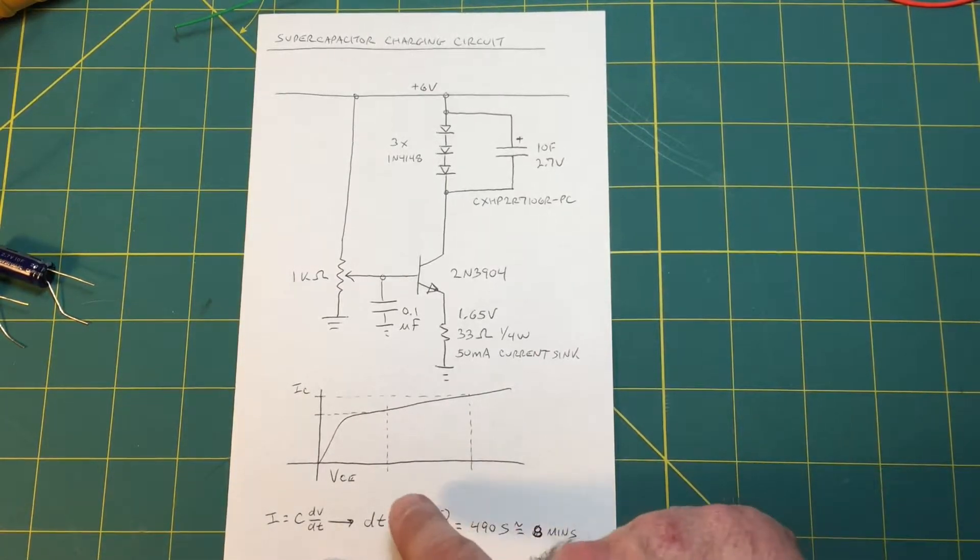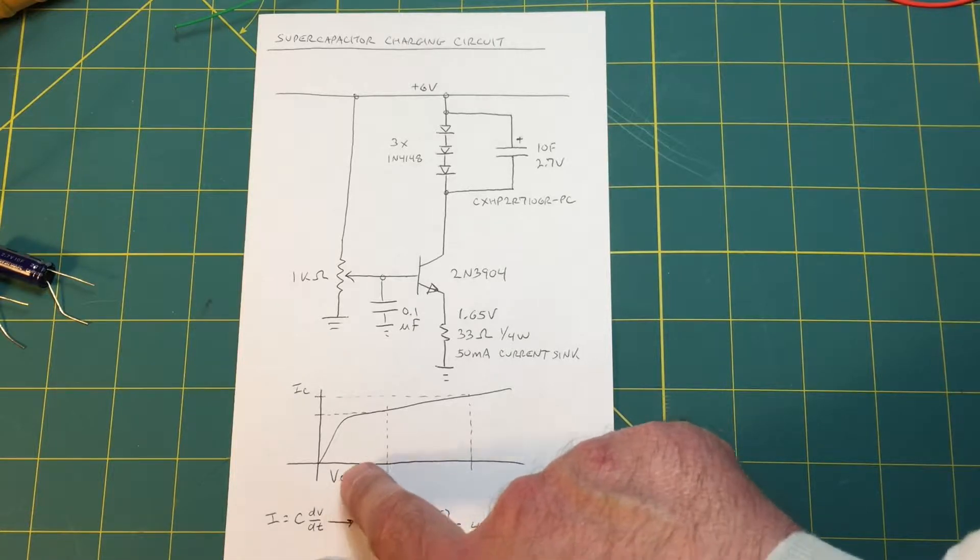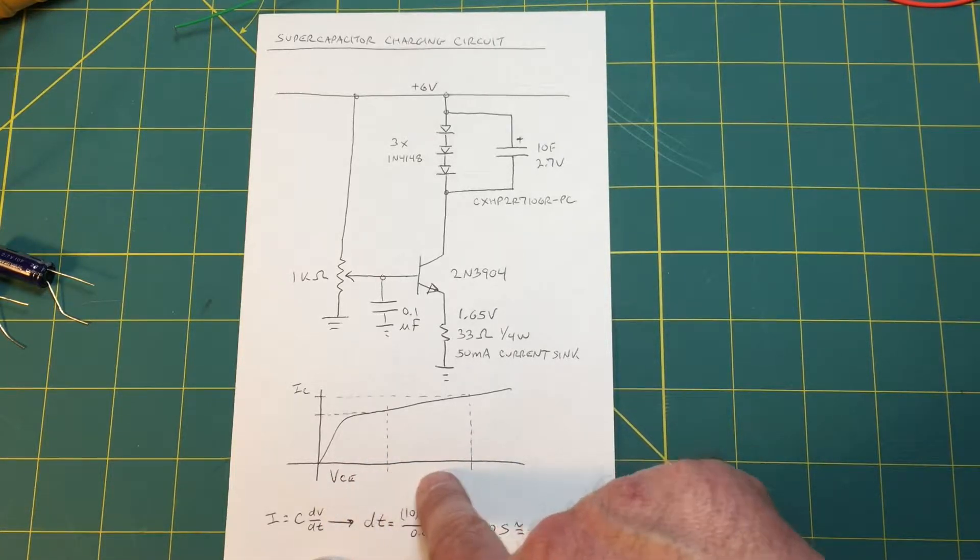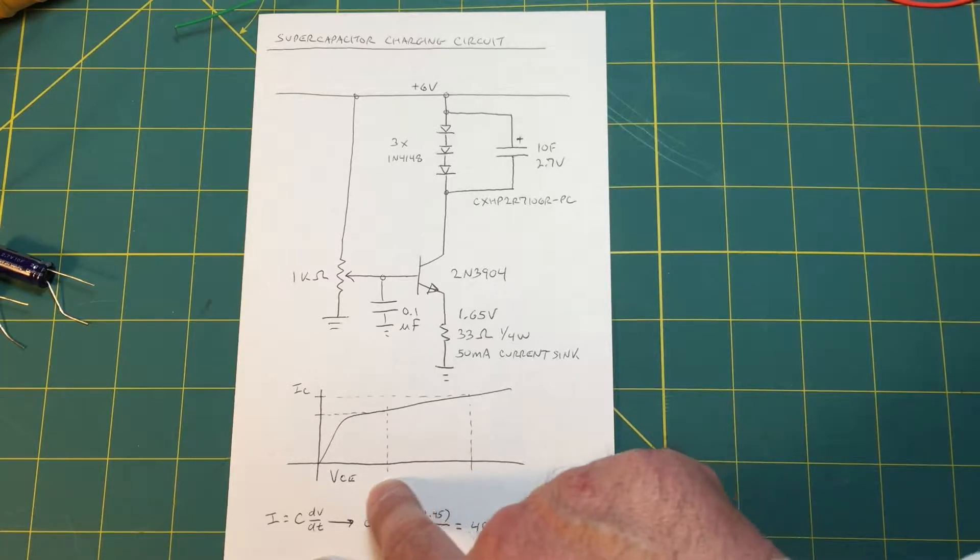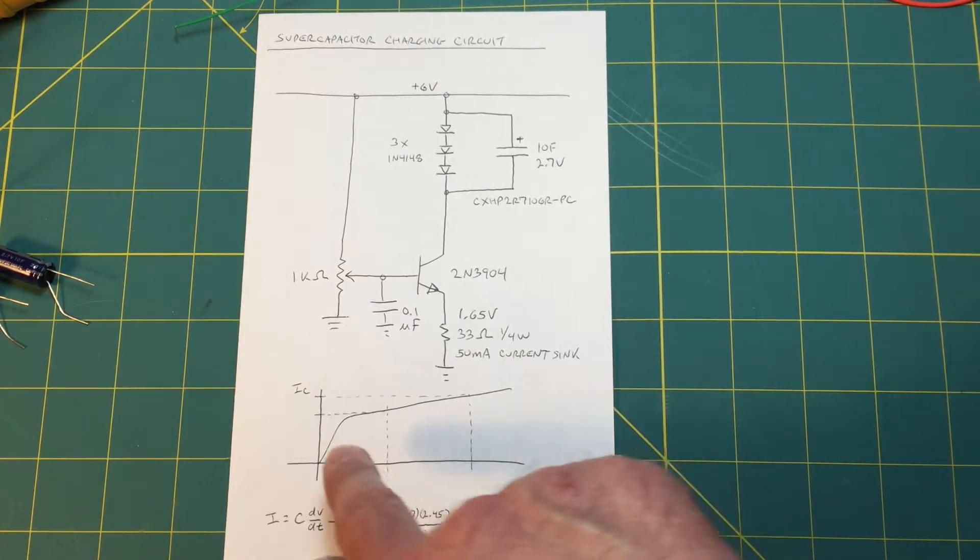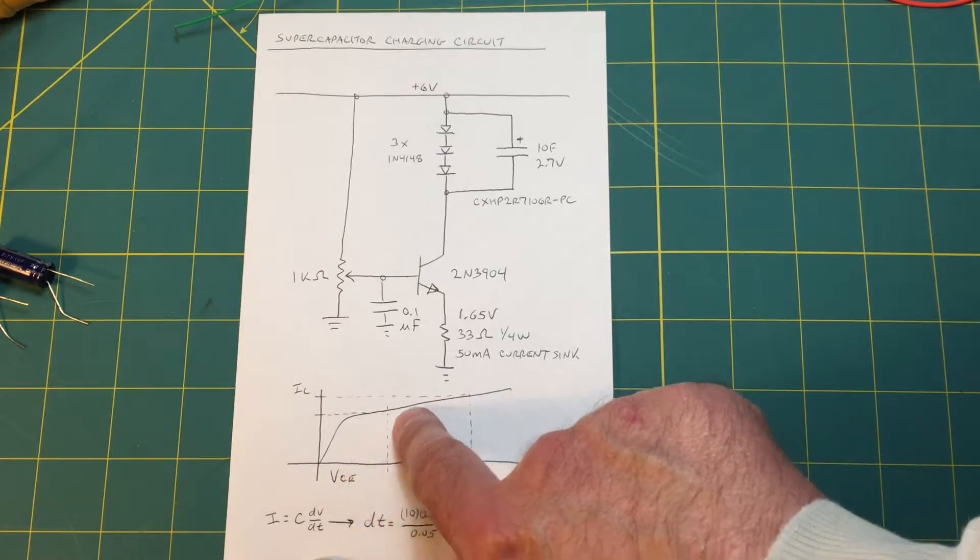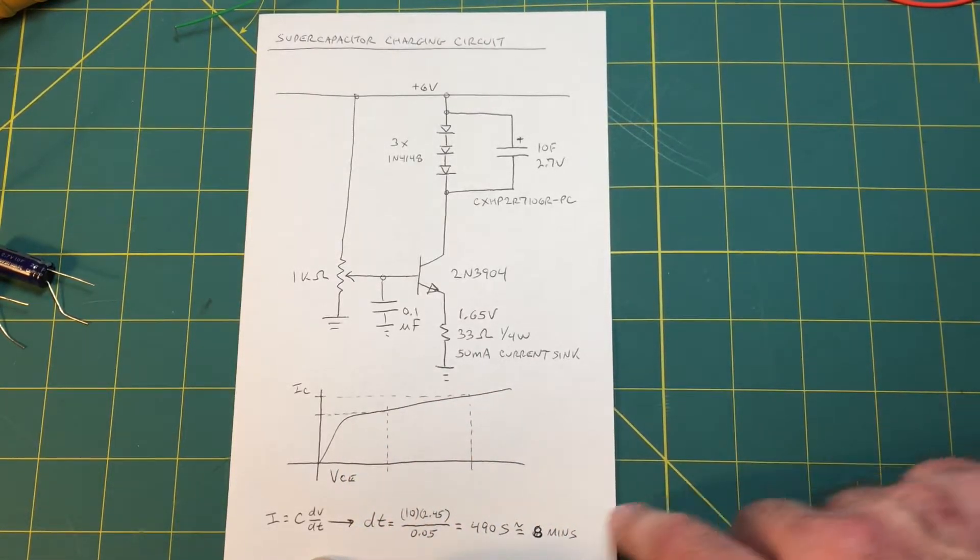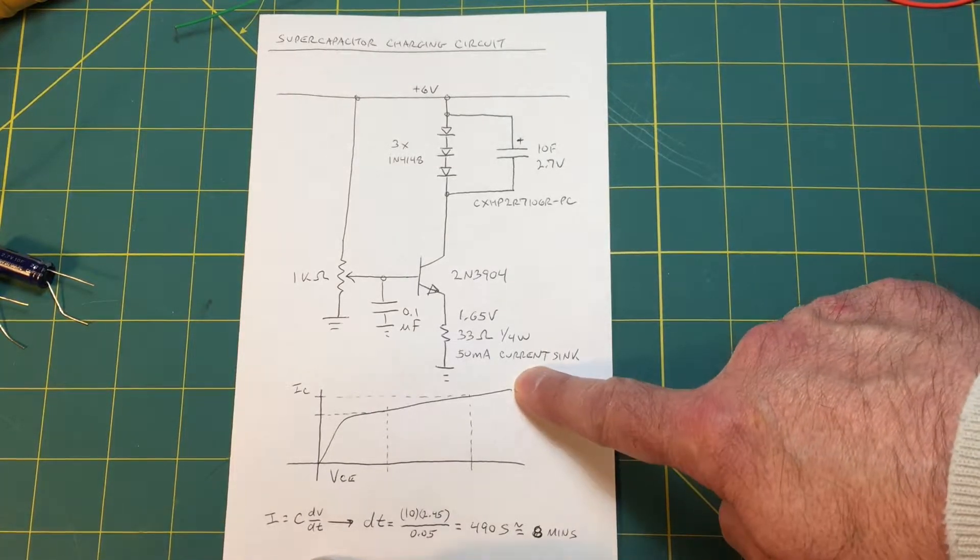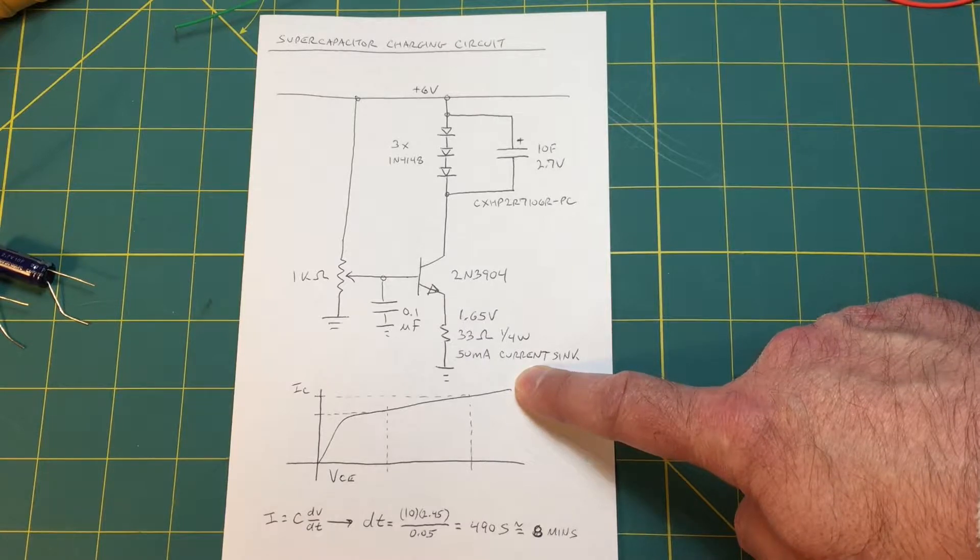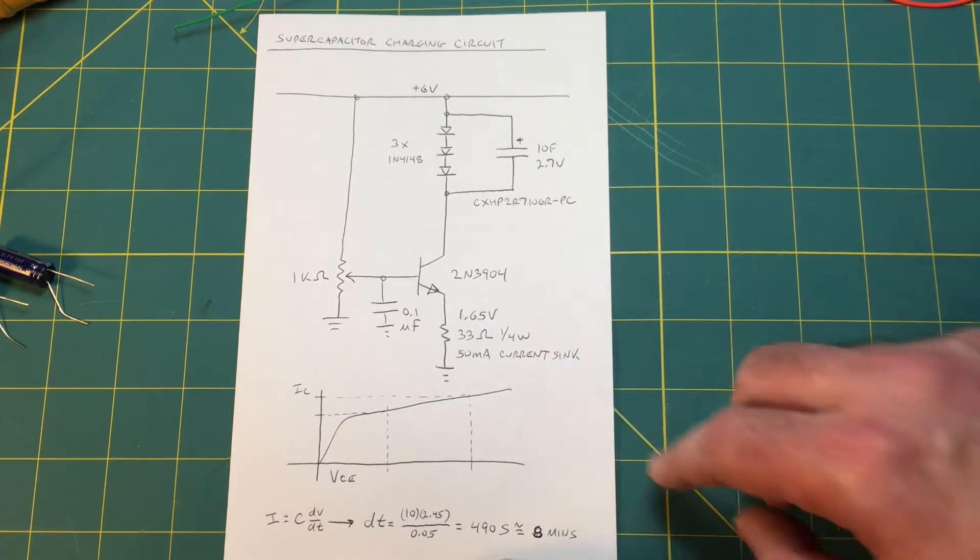This is the generic characteristic curve of the transistor. If you vary the collector voltage, which is going to happen as the capacitor charges, your collector current will also vary a little bit because this isn't flat here. There's a little bit of a slope to it. There's nothing we can really do about that. So we say that this is 50 milliamps constant. It's kind of constant. It's not really a precision circuit.